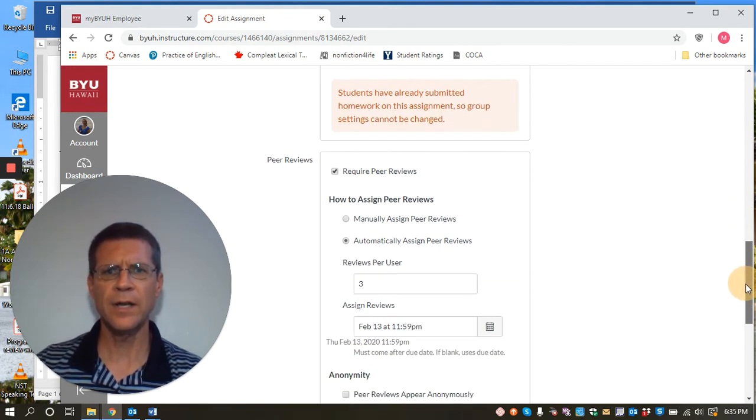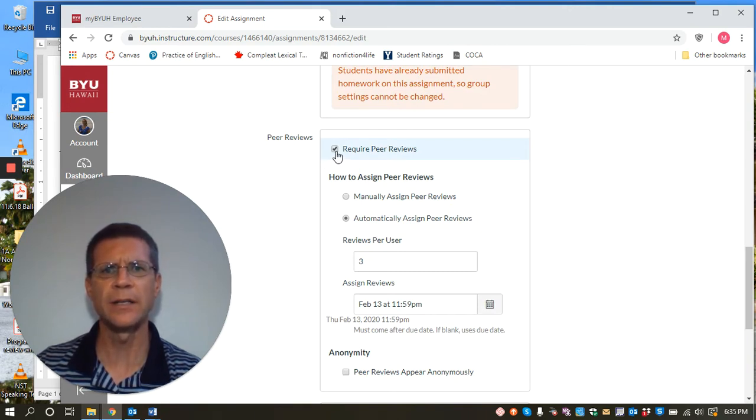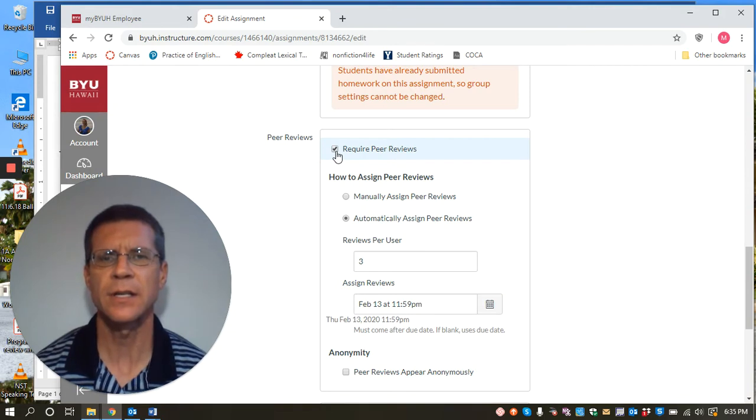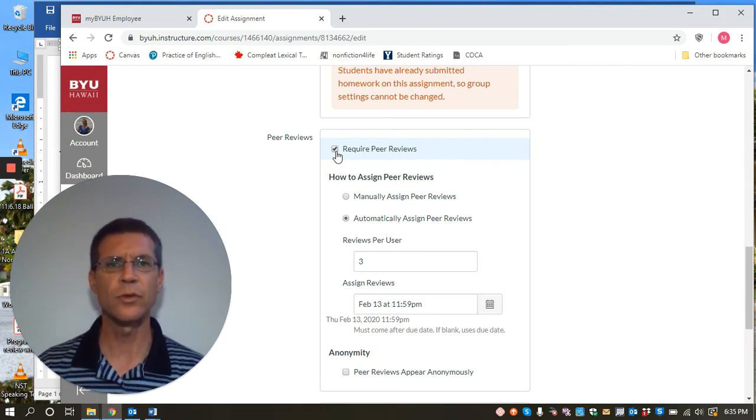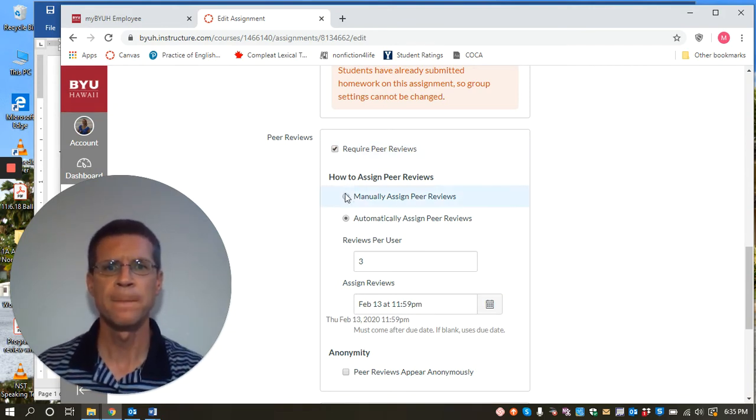But right here, this button here, peer reviews, and it says require peer reviews. When you click this button, that will send out submissions to the students so that they can review each other's work.